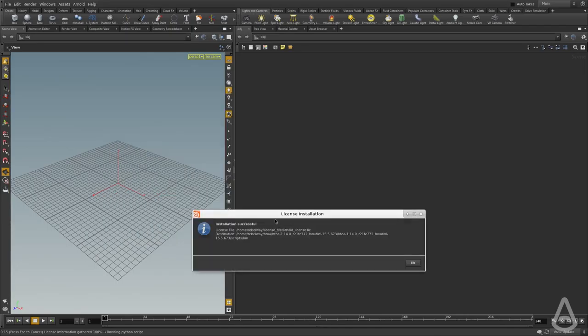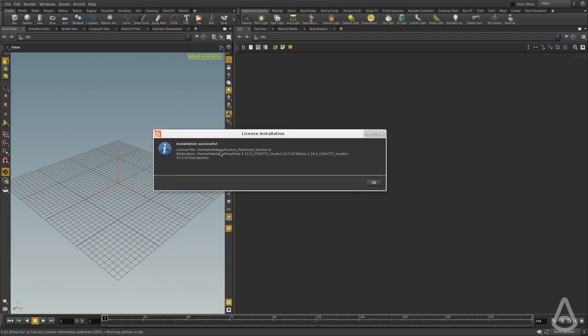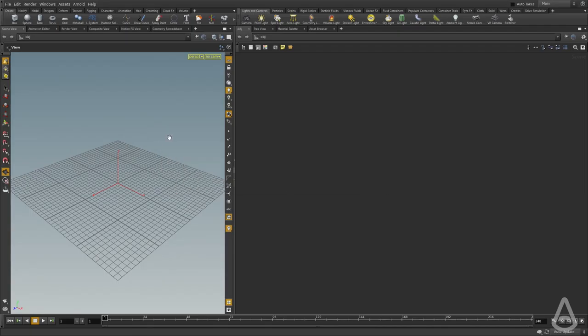That installed the file successfully. Now all we have to do is restart the license server and restart Houdini again and everything will be fine.